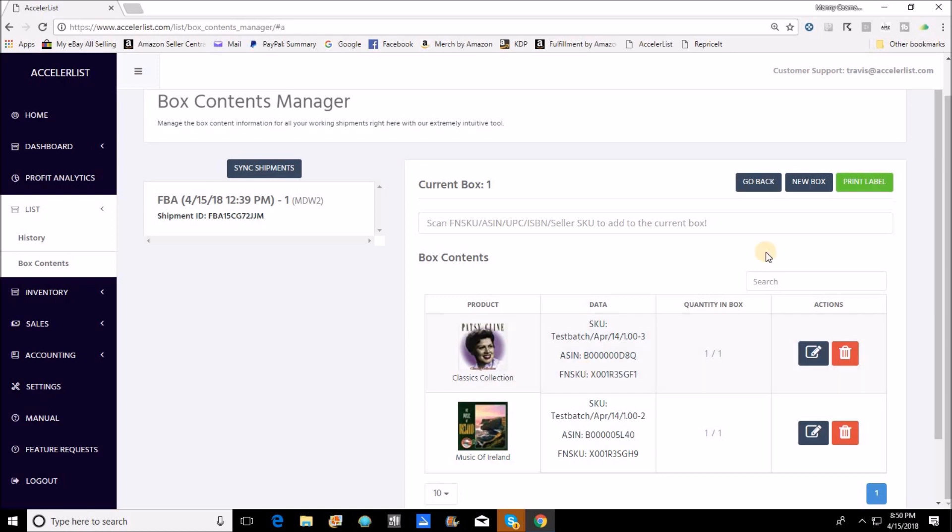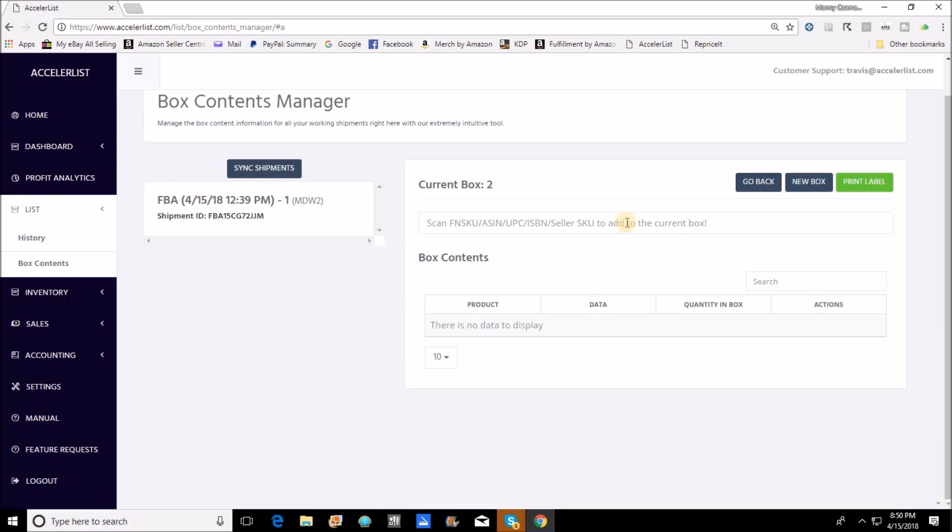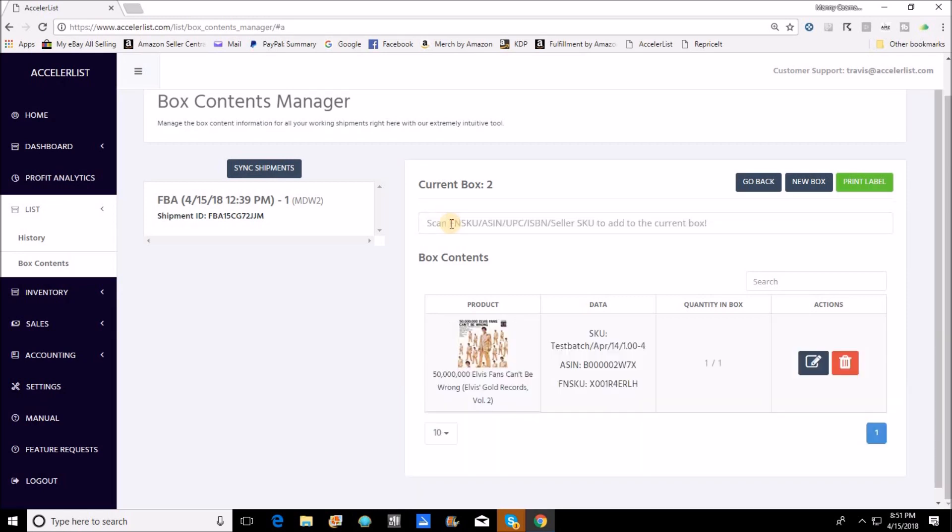This is where you're able to scan the items. Like I said before, you want to make sure that you're scanning the FN SKU labels so these items should already be labeled with the SKU that Amazon uses. You would just go in there and you would scan that first one and the first one pops up and you would see the SKU, the ASIN, the FN SKU number.